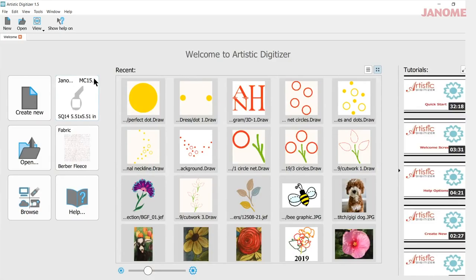Today's video will be about using the 3D effect with a font or a monogram. My name is Ann Hine and I'm an educator with Janome. Let's get started.